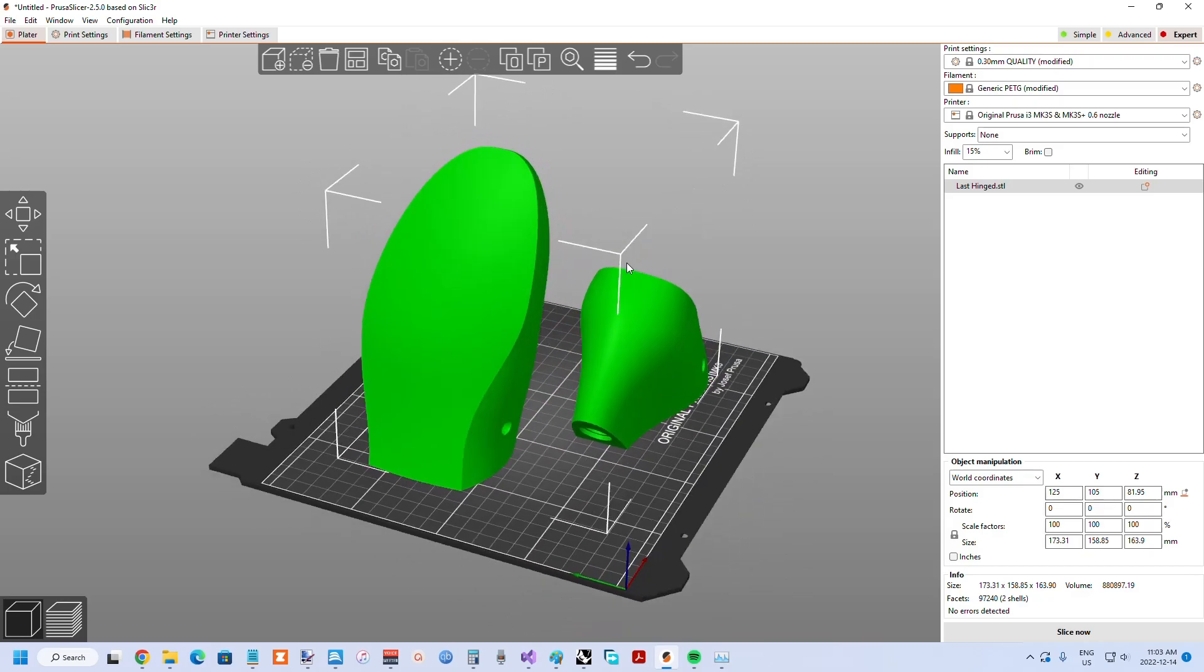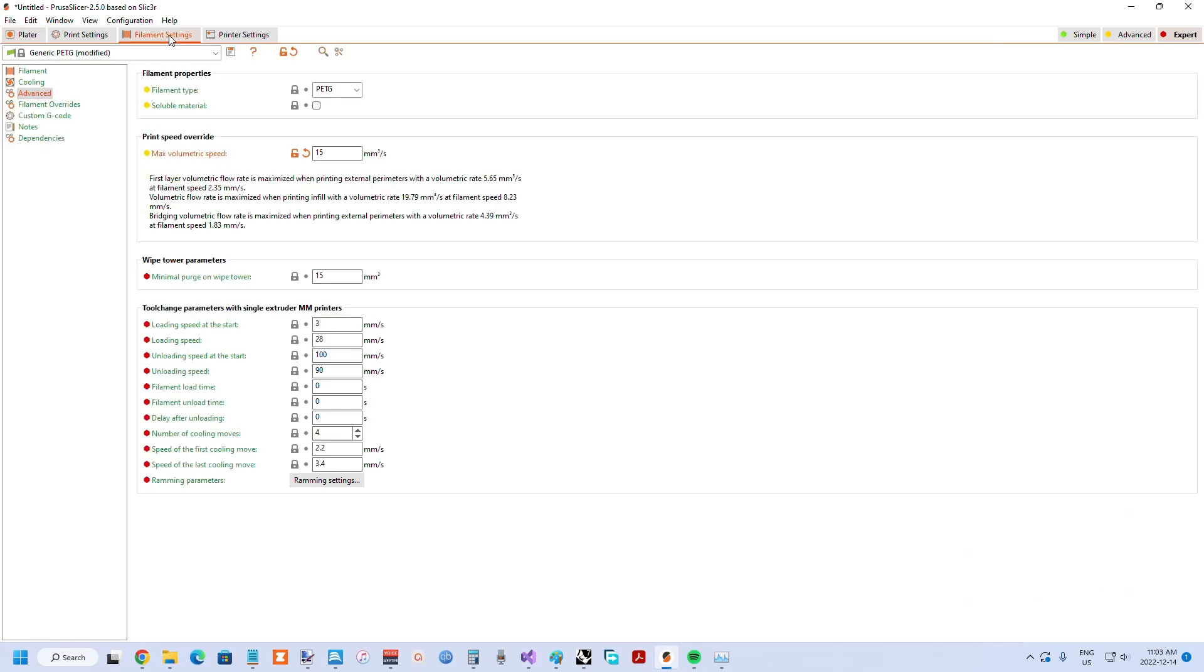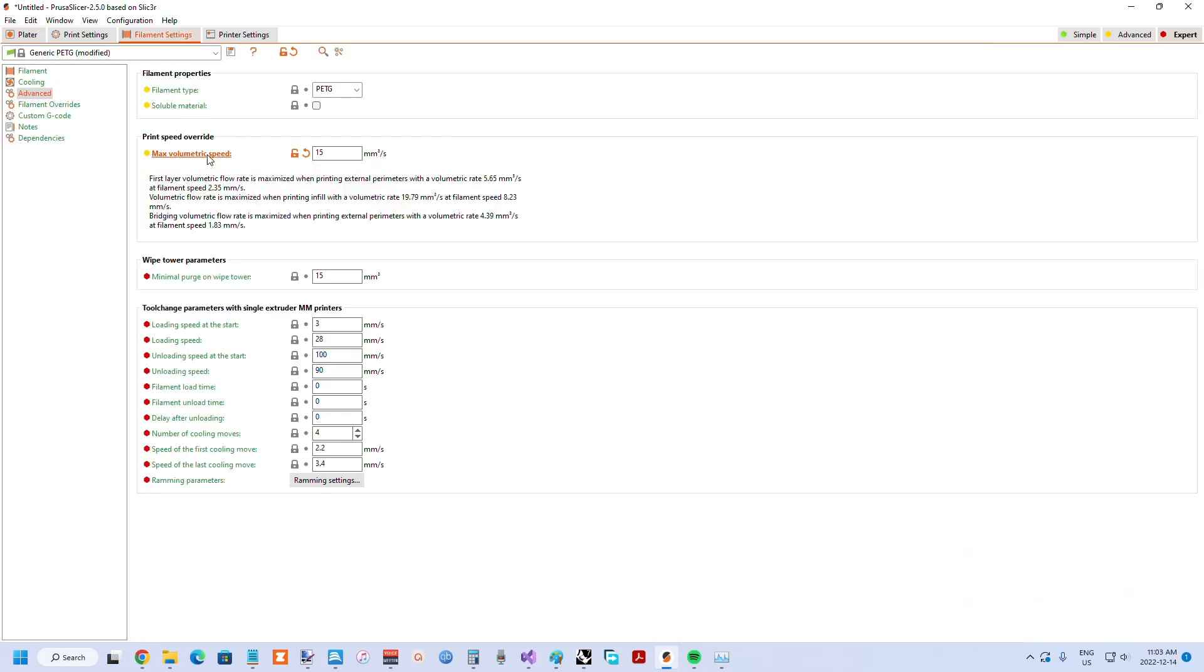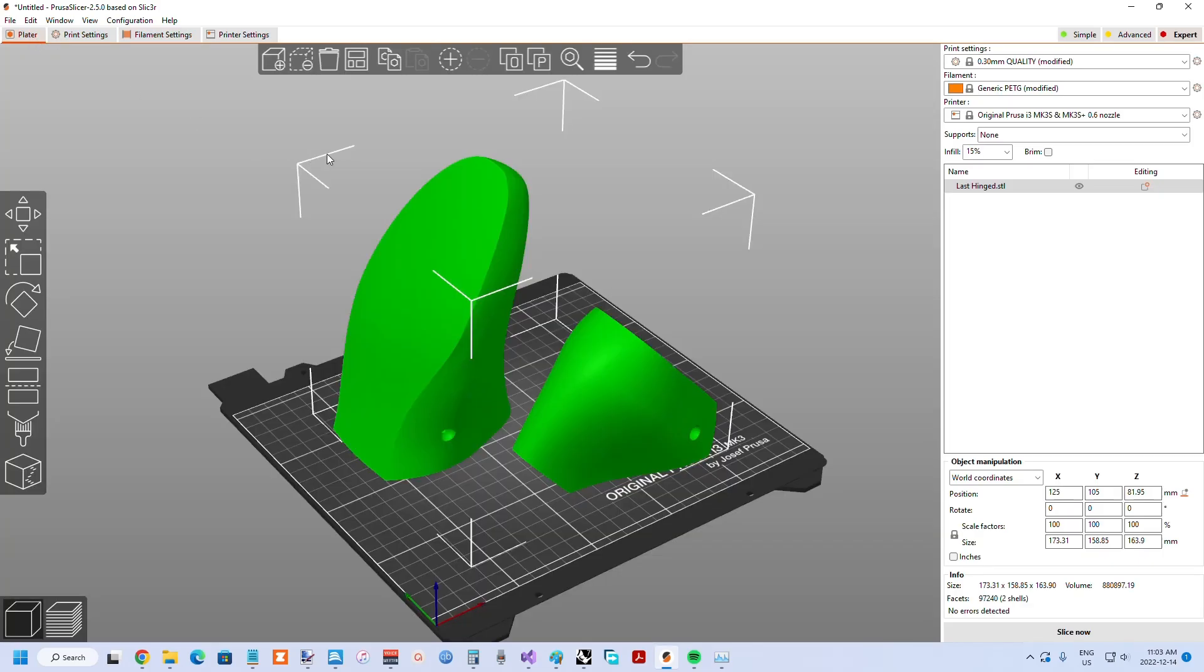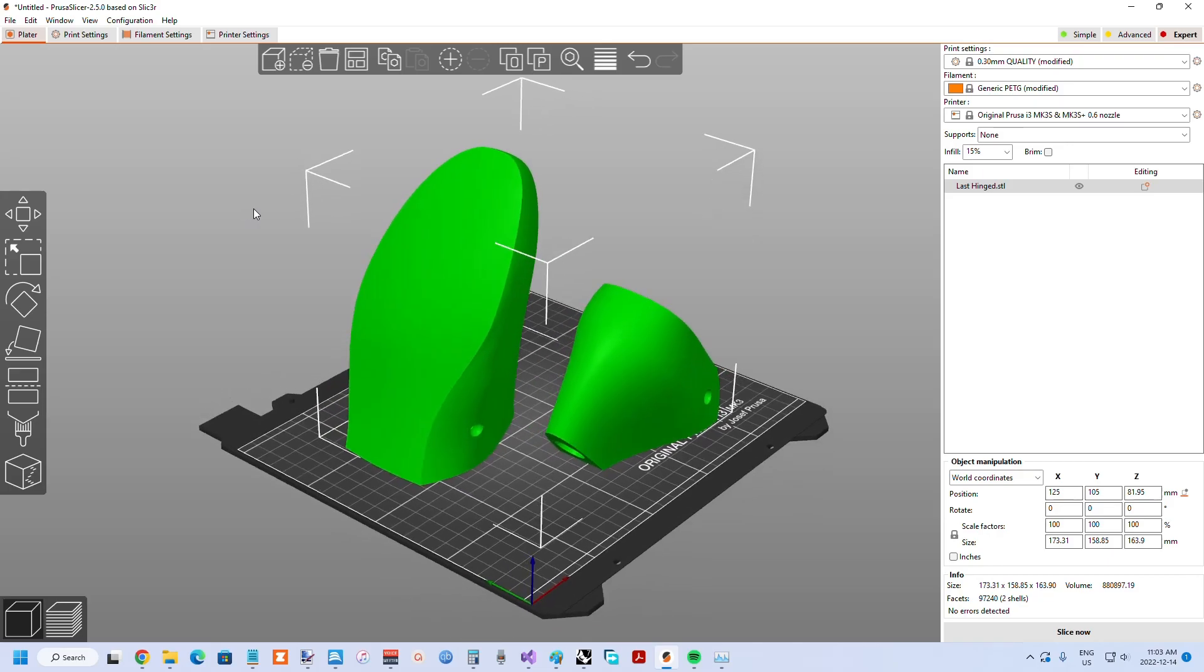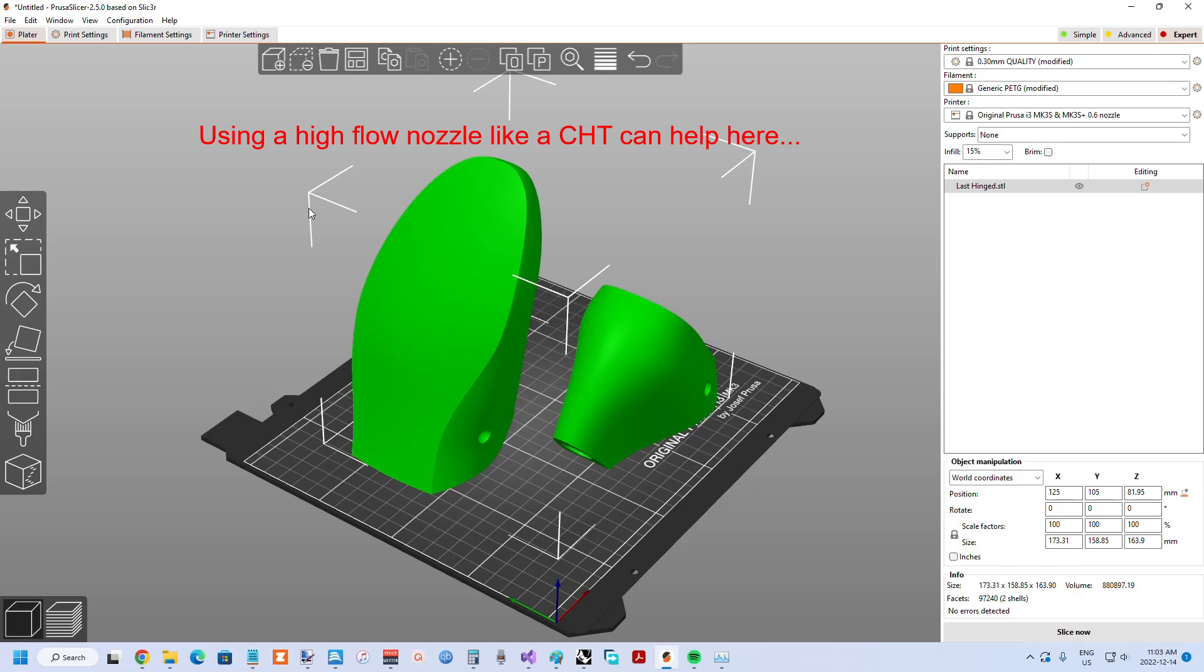If you do want to try to print faster, one setting you might play around with is in the filament settings section called max volumetric speed. For some reason this is set fairly low when it comes to PETG. It essentially determines how much volume of material you're putting out. It's like a cap on how much volume of material per second can be put out by the nozzle. You can increase that up, but eventually you're going to start to have some issues if you go too high. So it's something you have to dial up gradually.